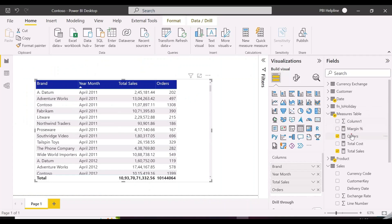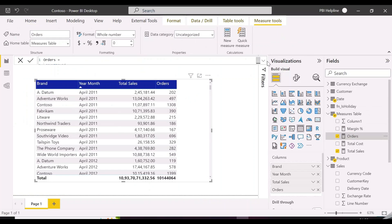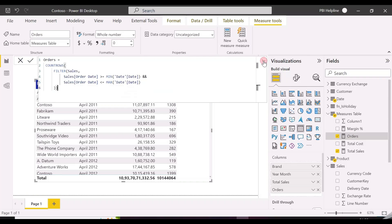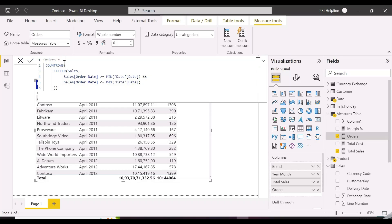If you already noticed, we are using here a FILTER function over the entire Sales table, which is more than 10 million rows. We should mostly avoid applying the FILTER function to fact tables, because it will apply the calculation for each row of the table and then filter.